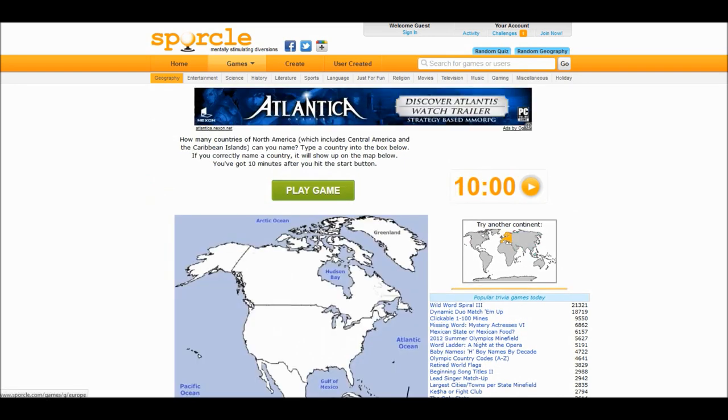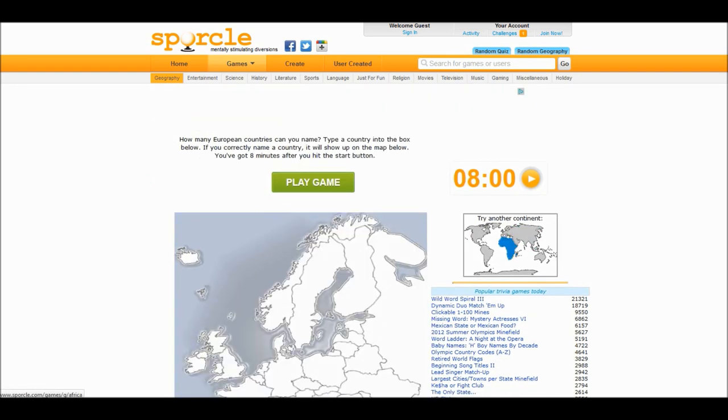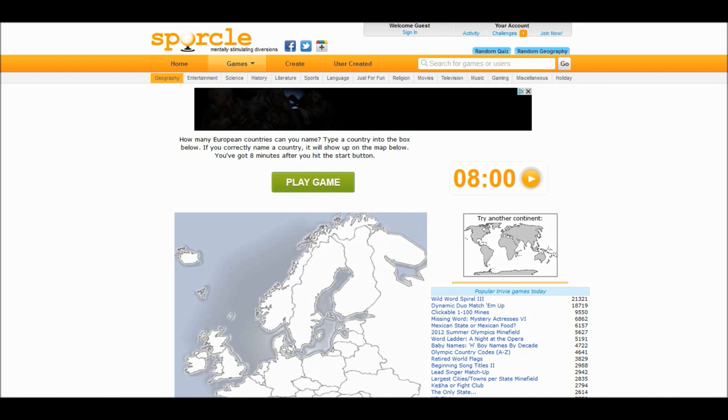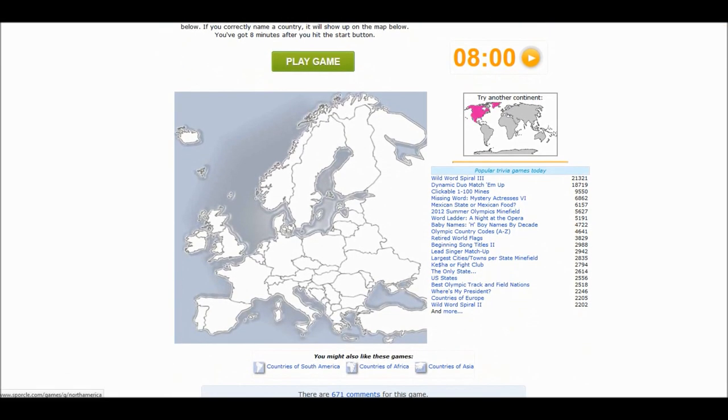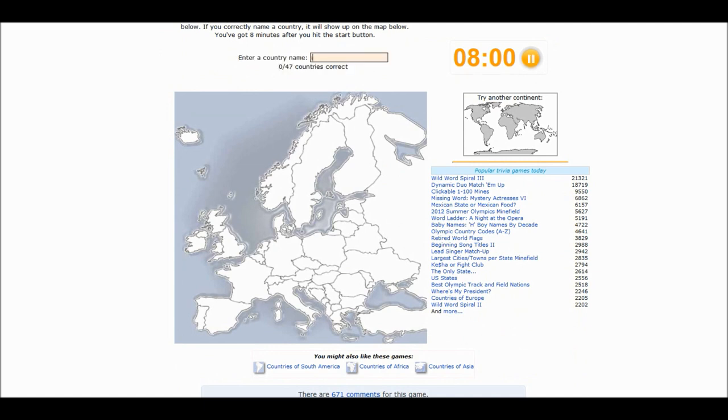Hey, what the hell. Back to Europe. Eight minutes to name all the countries of Europe. How hard can it be? Not that hard. I play this quiz over a billion times.